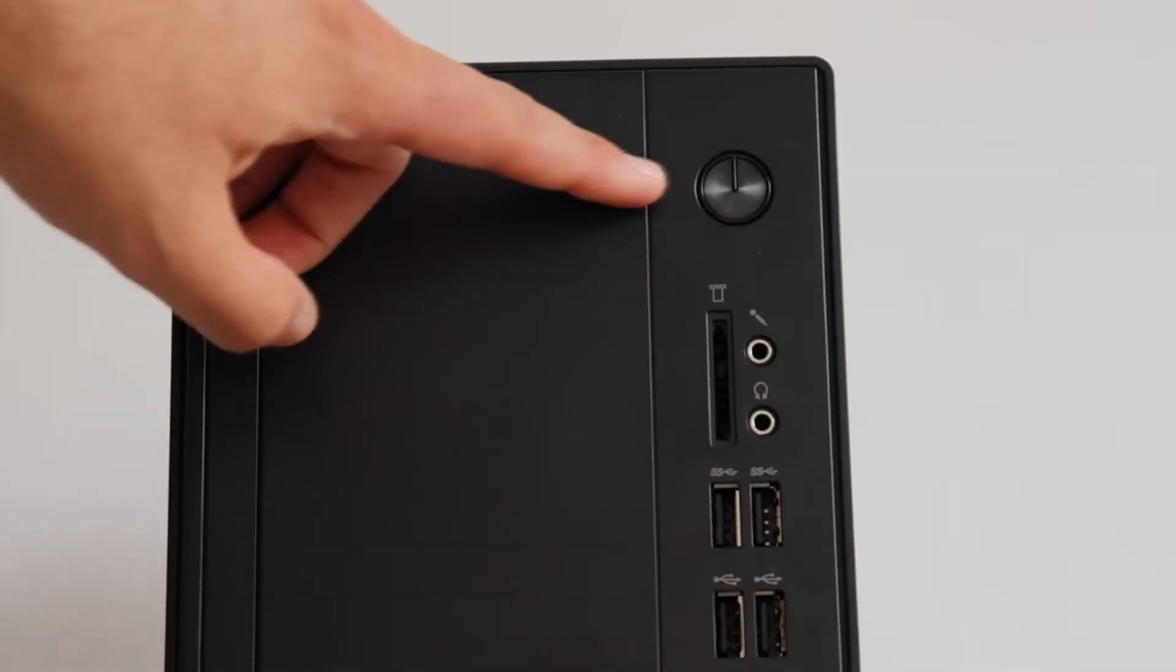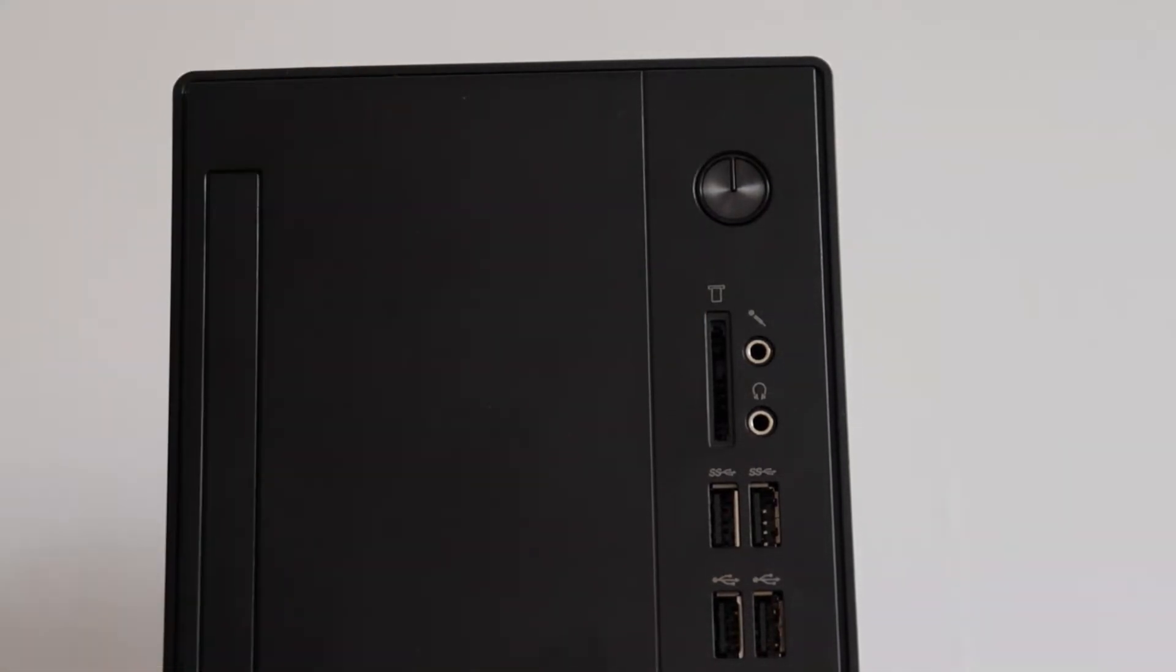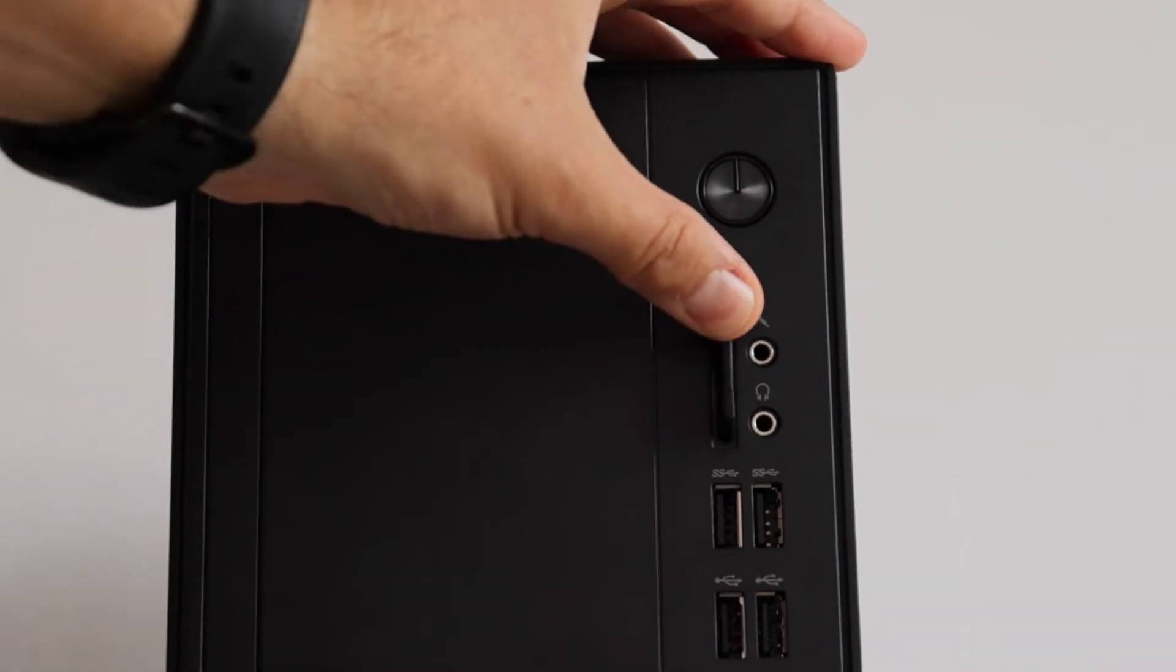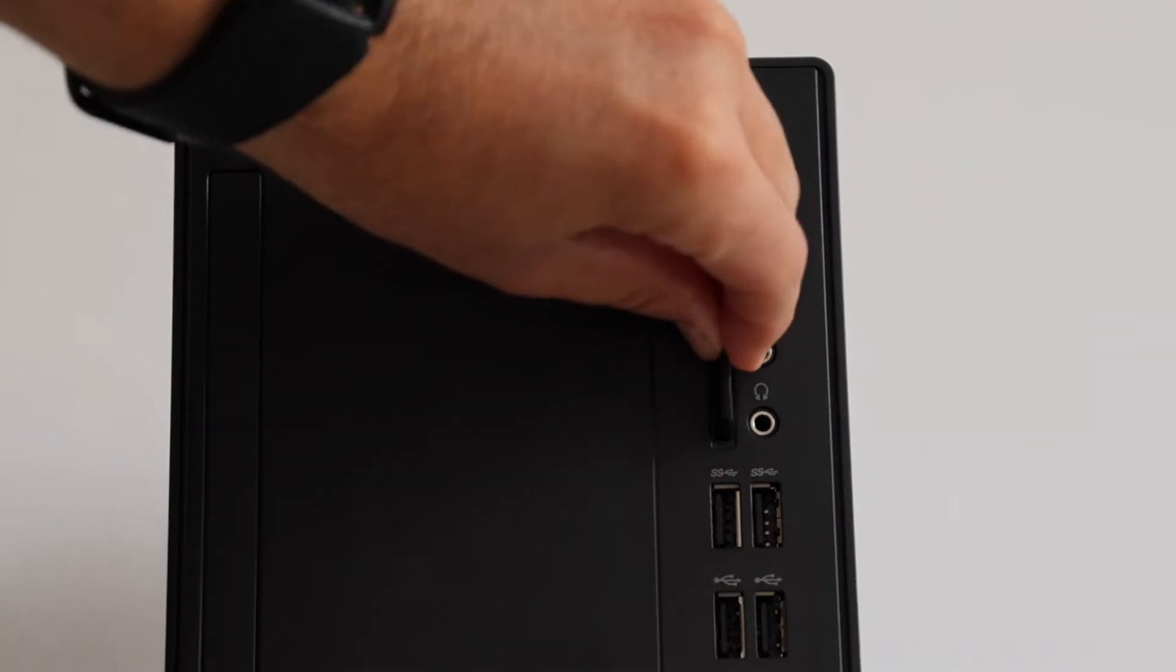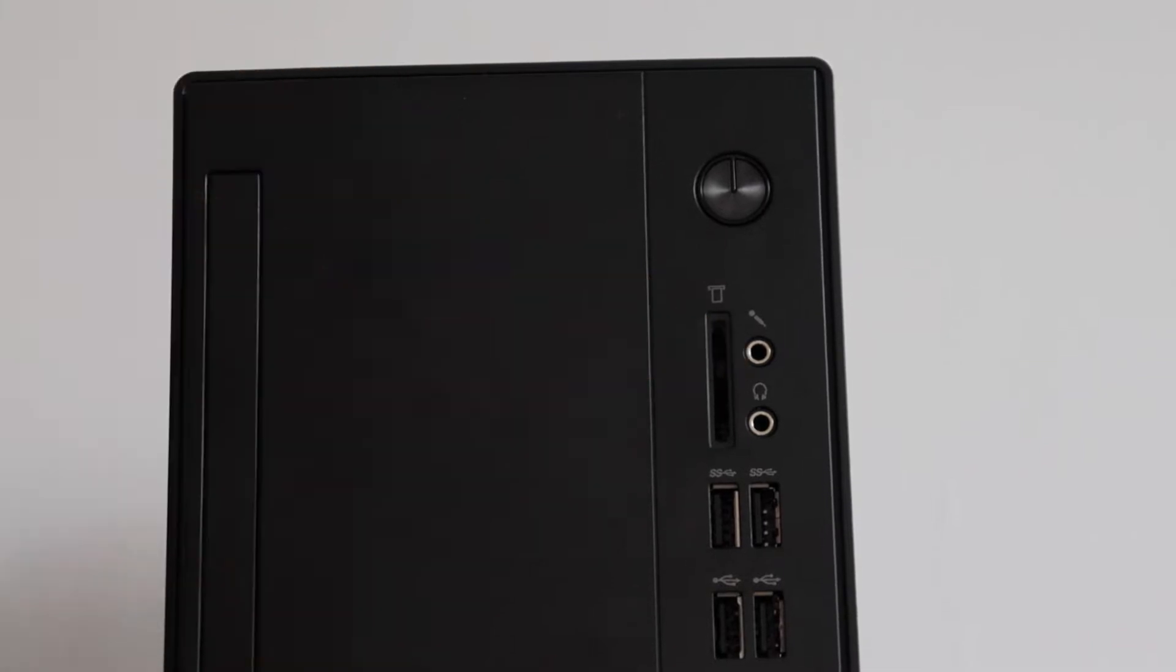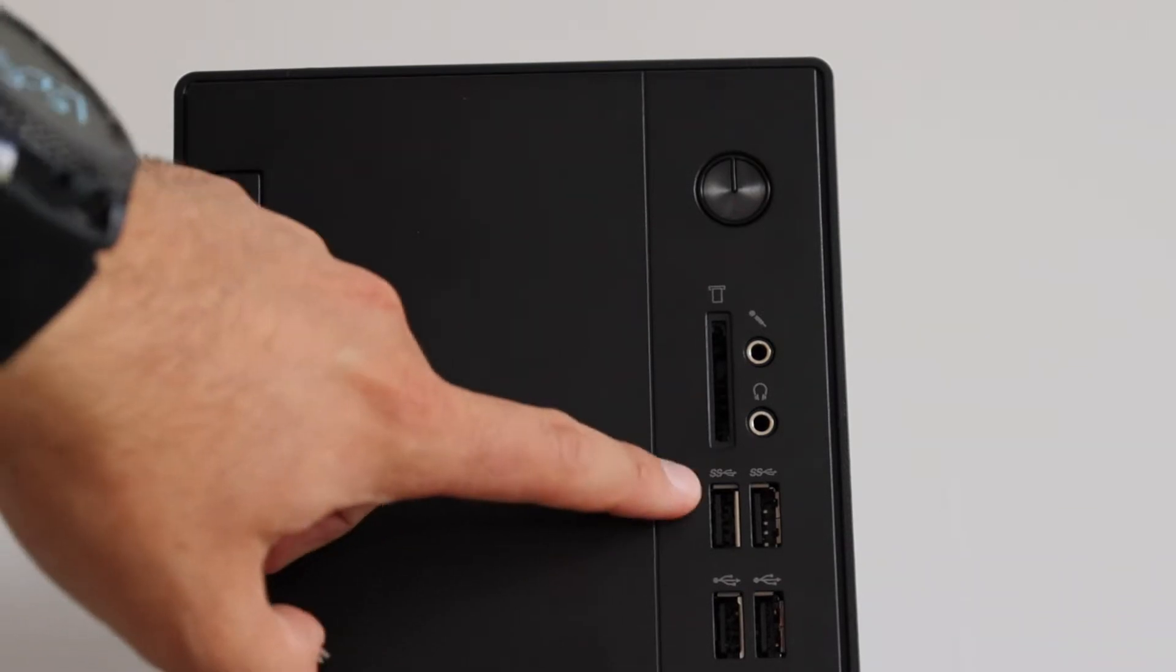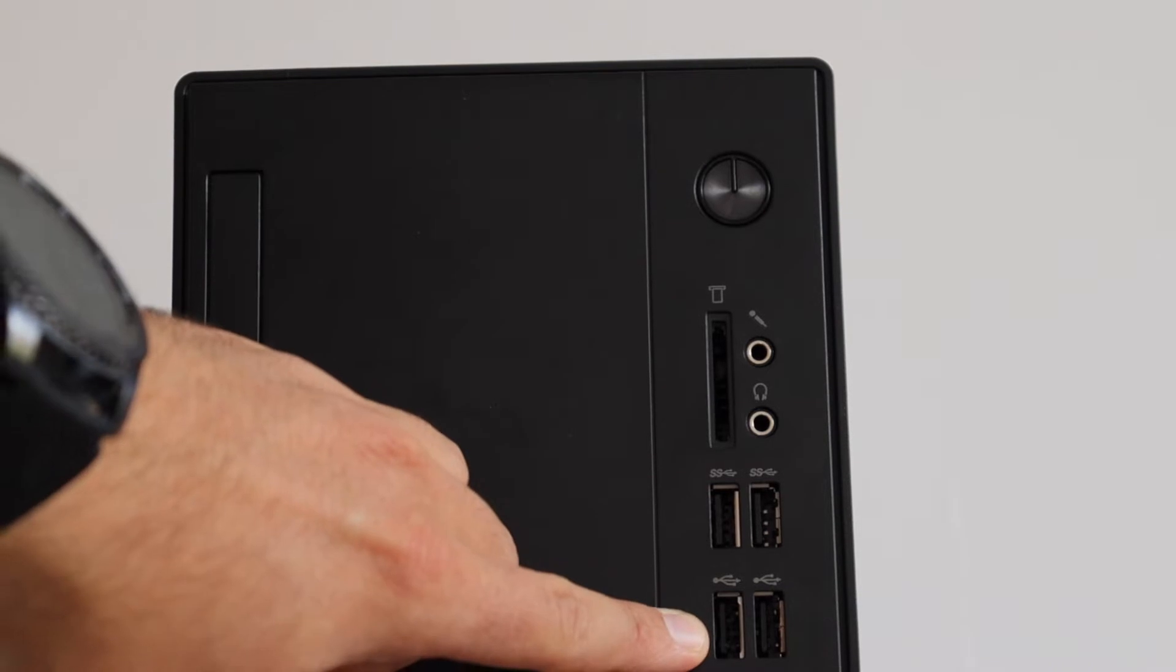On the front of the case on top we have a power button to turn on the personal computer. Below it we have a micro SD card reader. On the right side of the card reader we have two audio jacks, one for a microphone and the other one for headphones. Below we have four USB ports, two USB 3.1 generation 1 ports on top and below we have a couple of USB 2 ports.